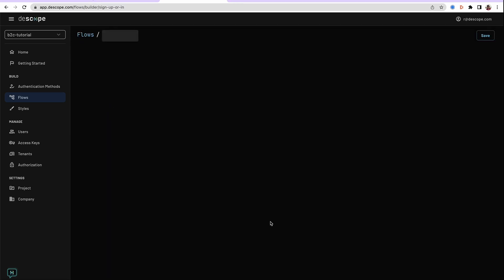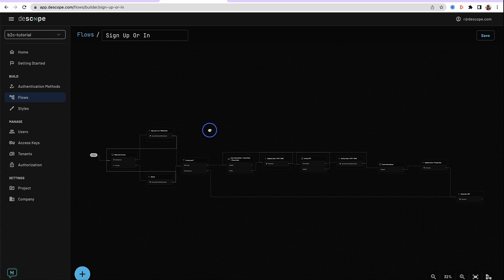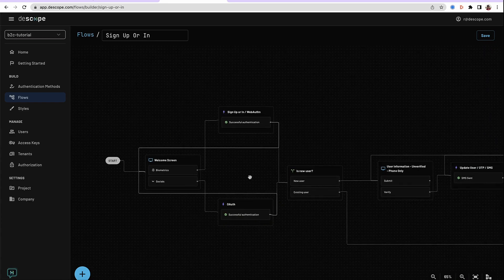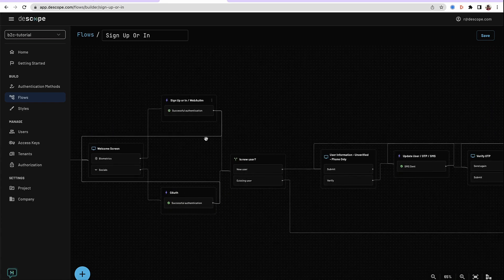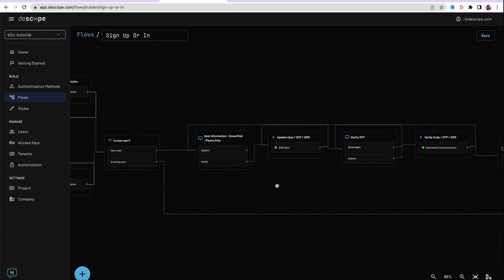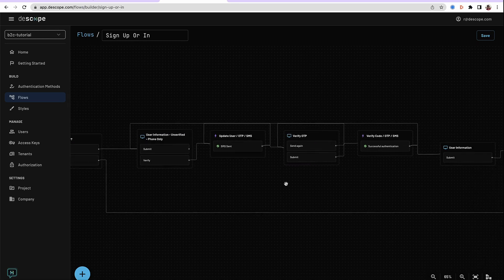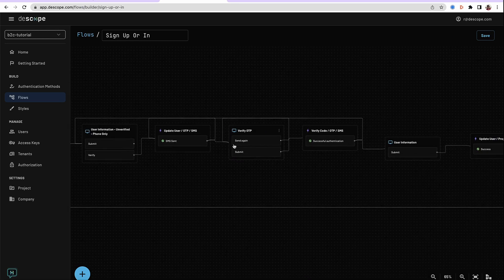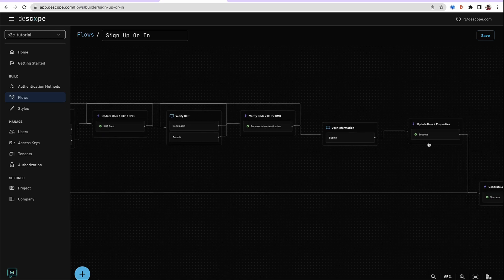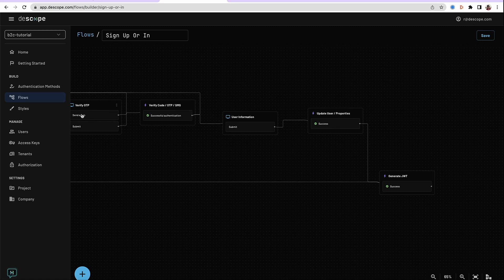In our application, we will use sign-up or sign-in flow, which contains welcome screen, sign-up or sign-in via webauthent or social login. If this is a new user, we collect more user information, such as phone number for multi-factor auth, verify the phone number, and then submit this user information, update the user, and generate the JWT token.